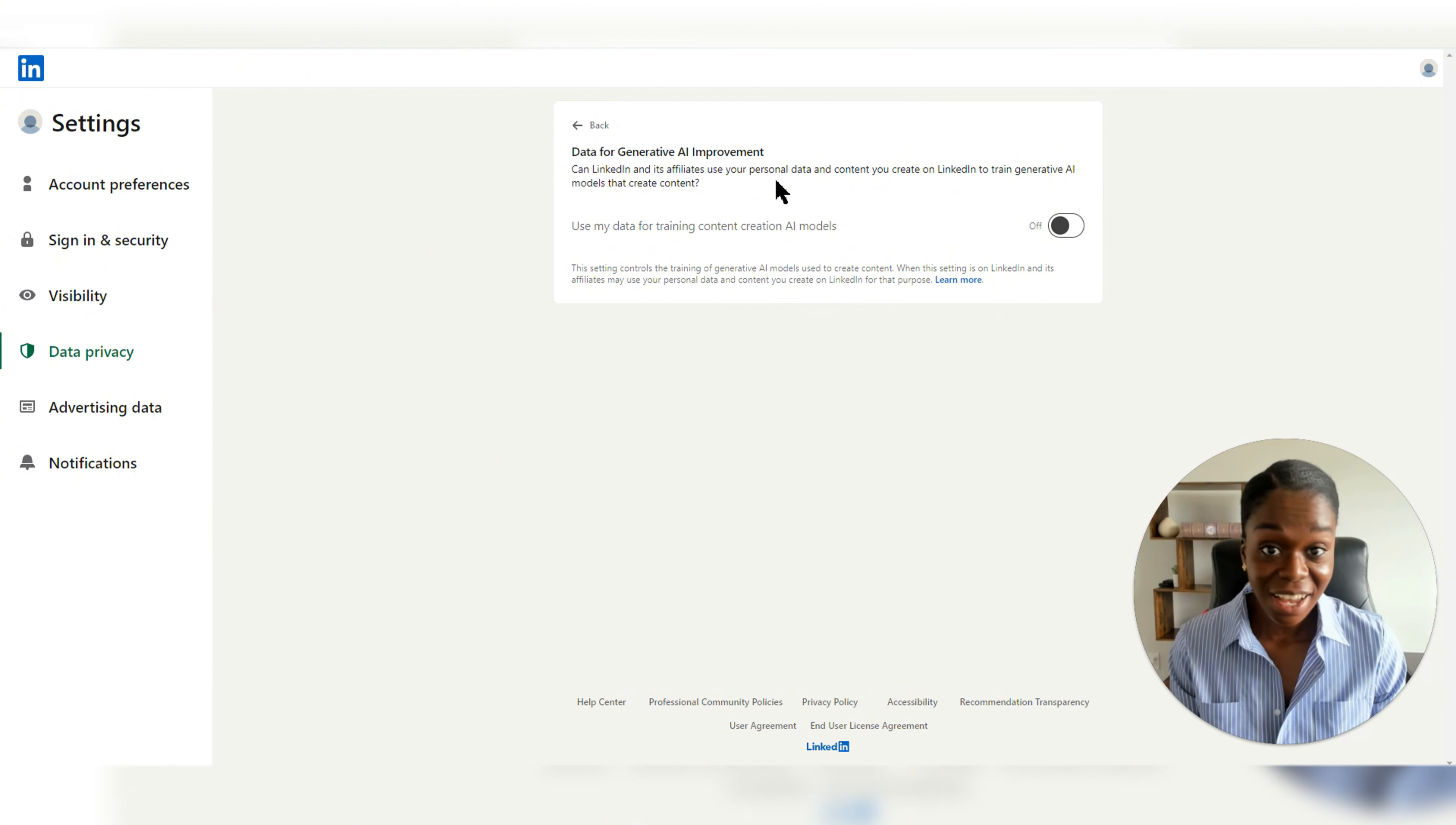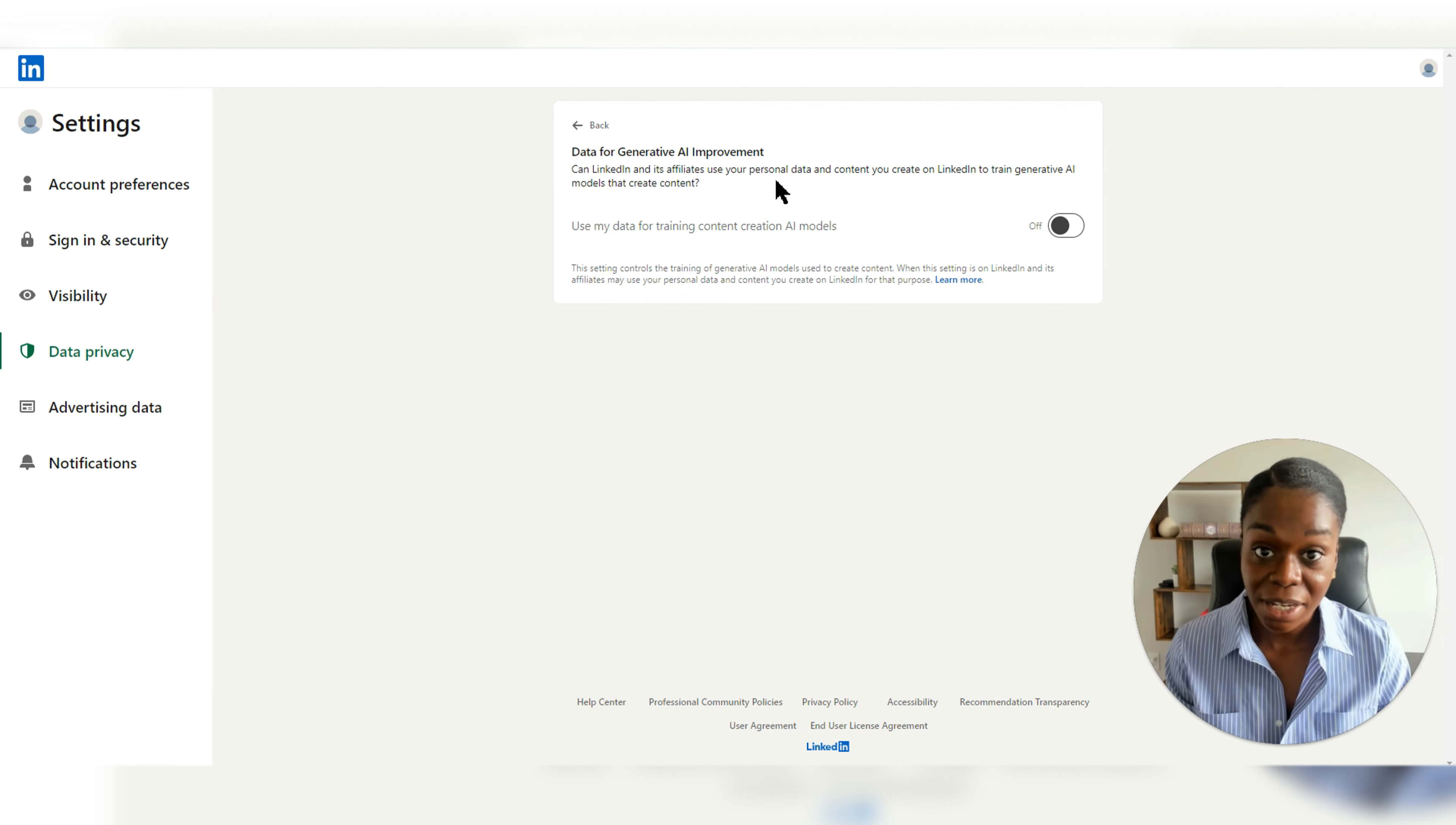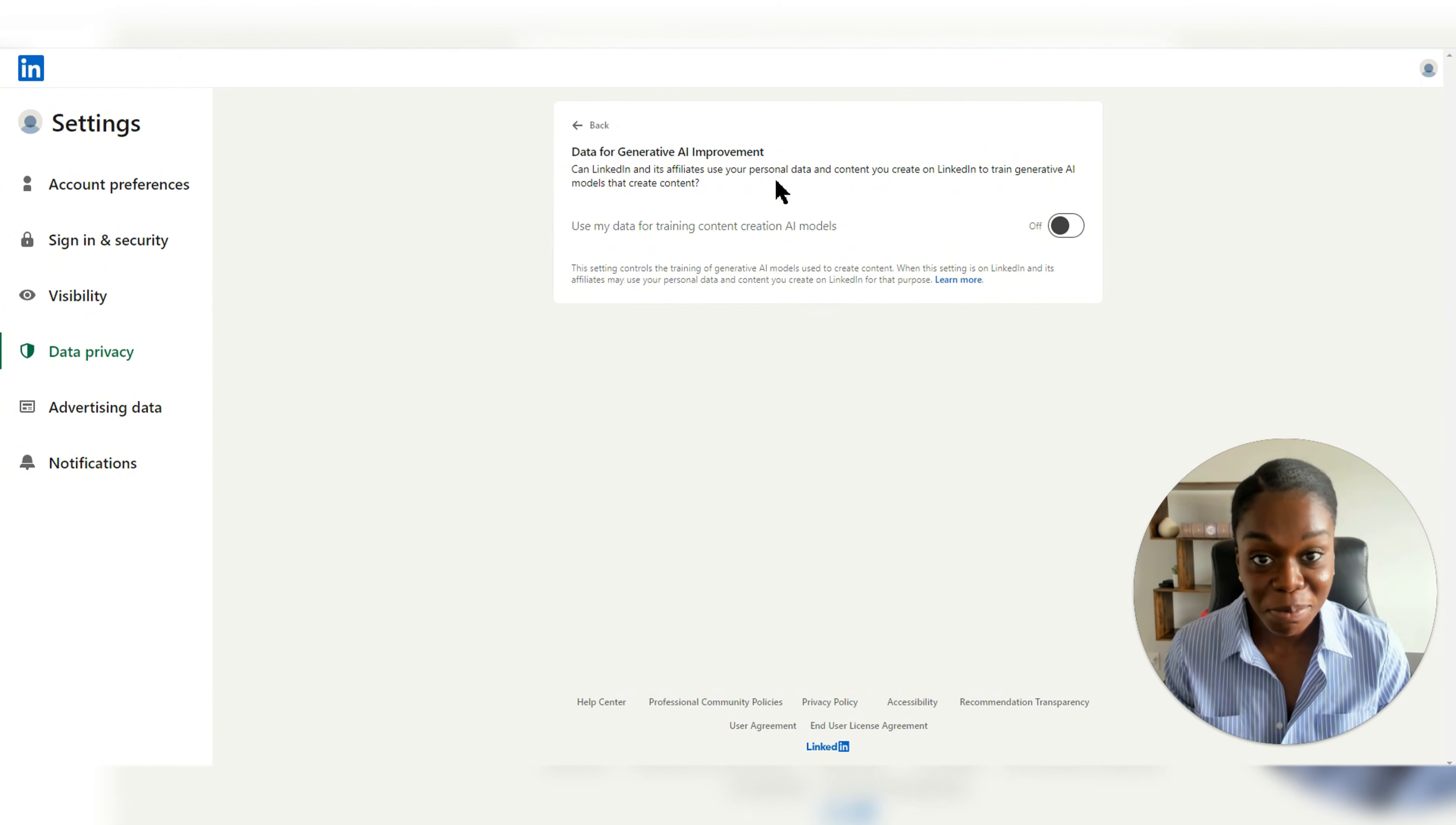With AI becoming more and more prevalent on the platform, it's so important that you stay up to date and be aware of the adjustments that are being made on LinkedIn because this will impact how your data and your personal information is being used. So keep that in mind.